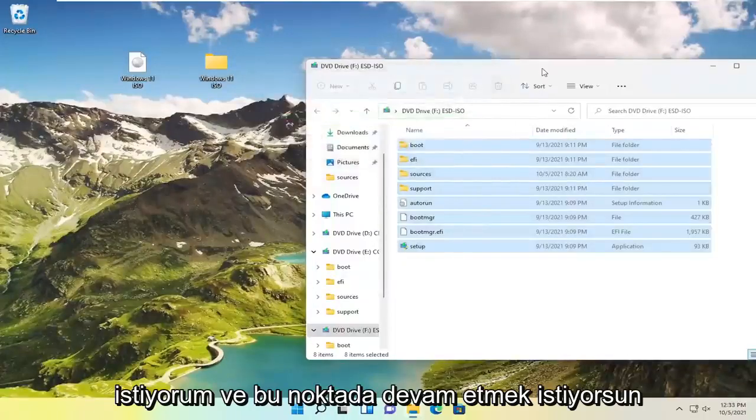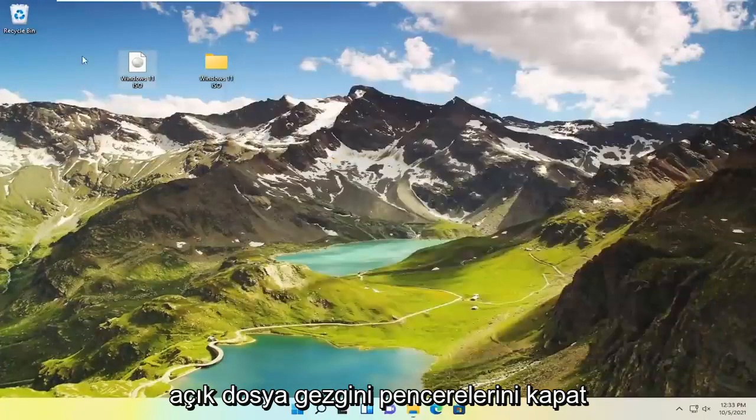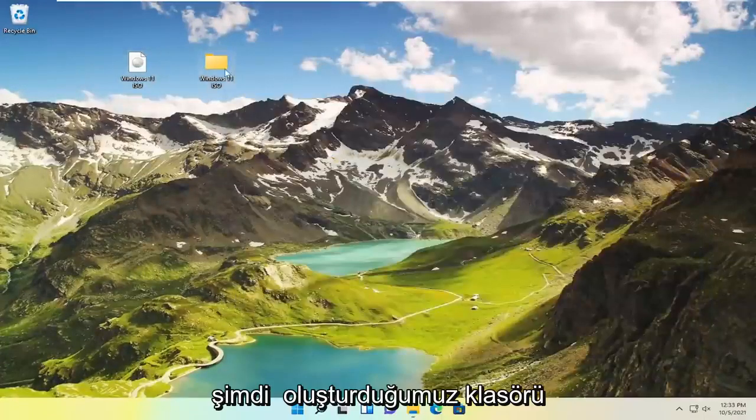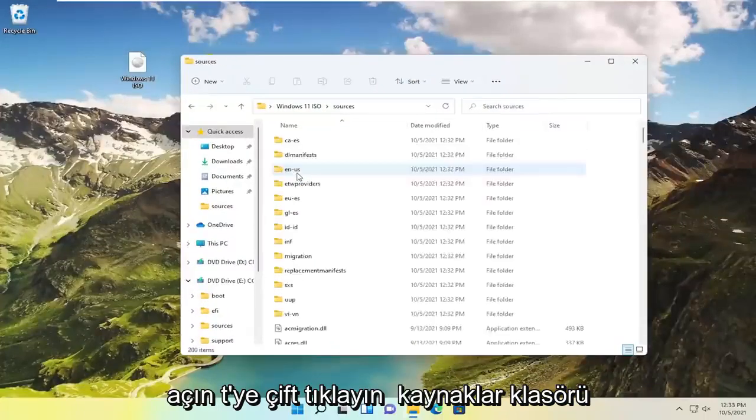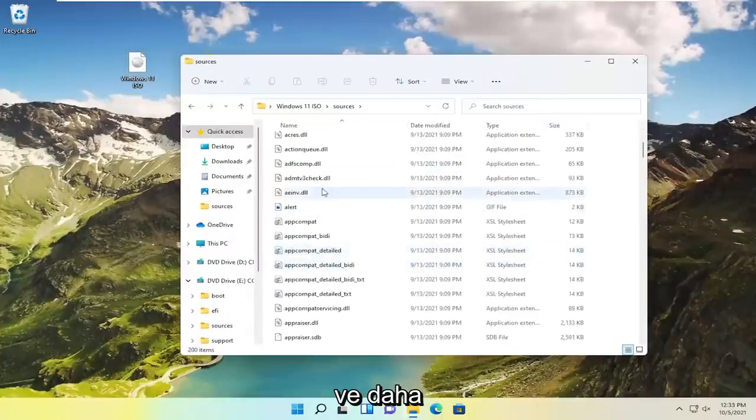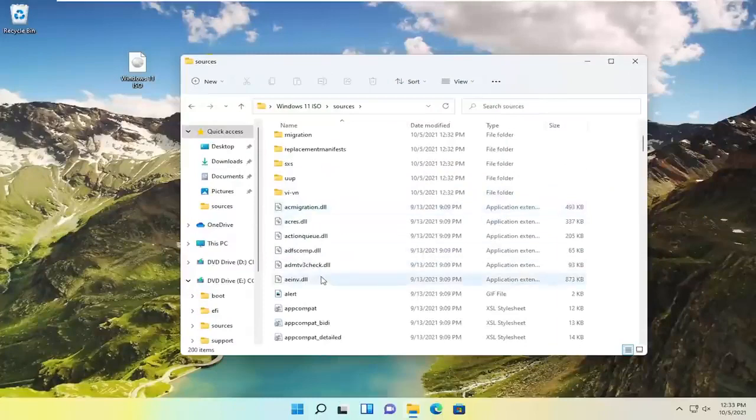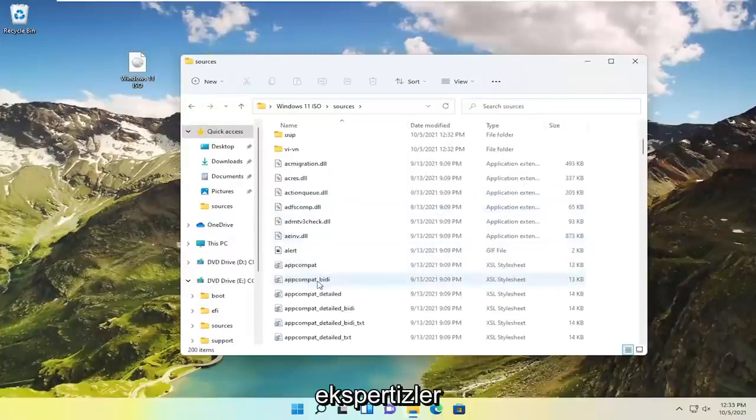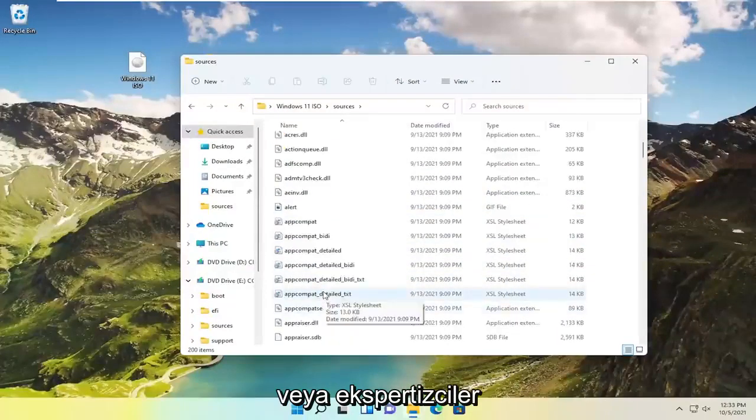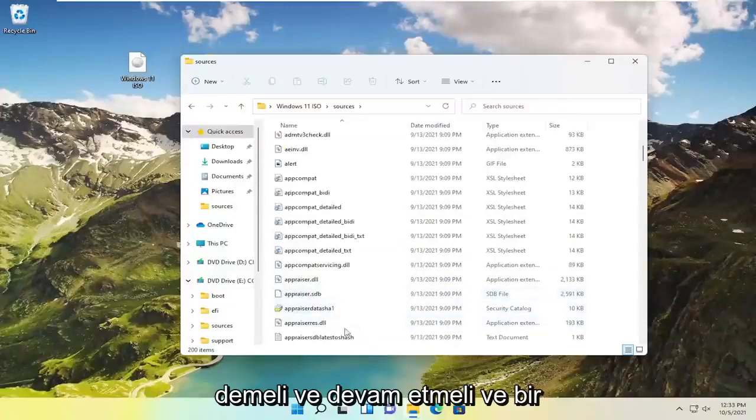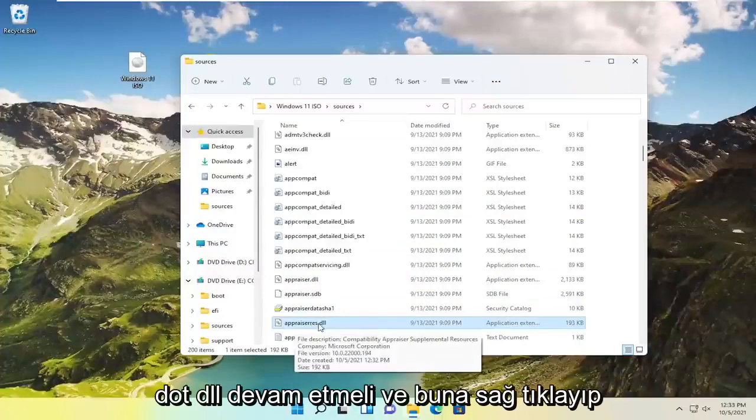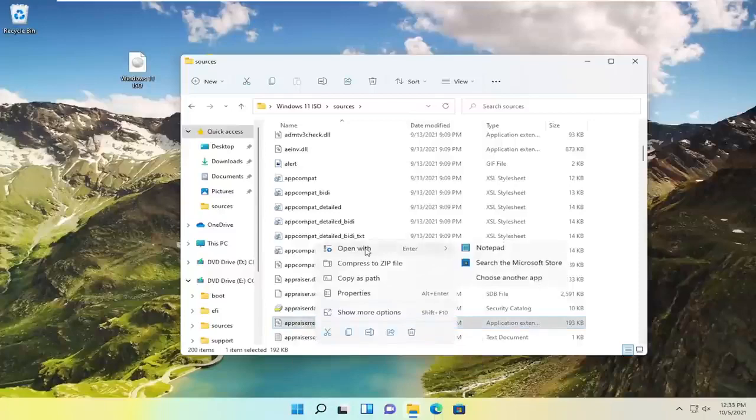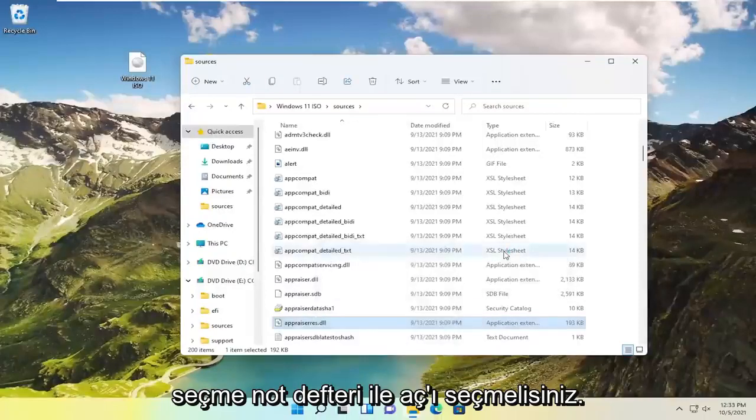And you want to go ahead at this point close out of any open file explorer windows. Now open up the folder we created. Double click on the sources folder. And then you want to go down not too far from the top here it should say appraisals or appraisers. And go ahead and locate it. It should be a DLL file. So appraiserres.dll. Go ahead and right click on that. And select open with. Select notepad.